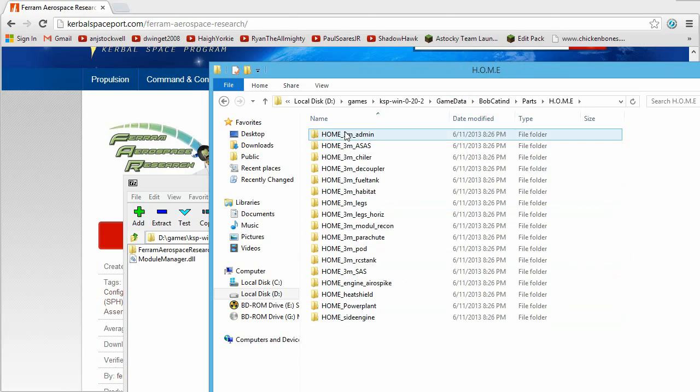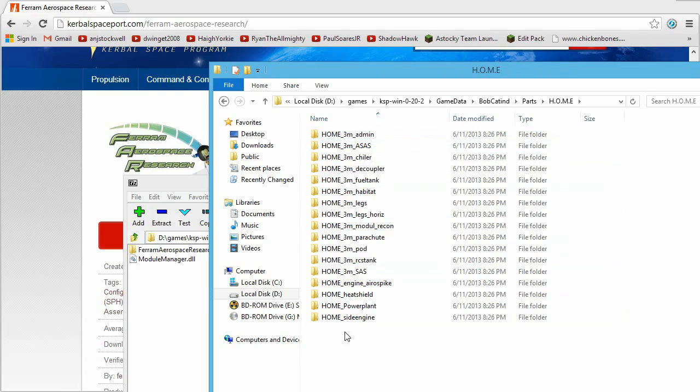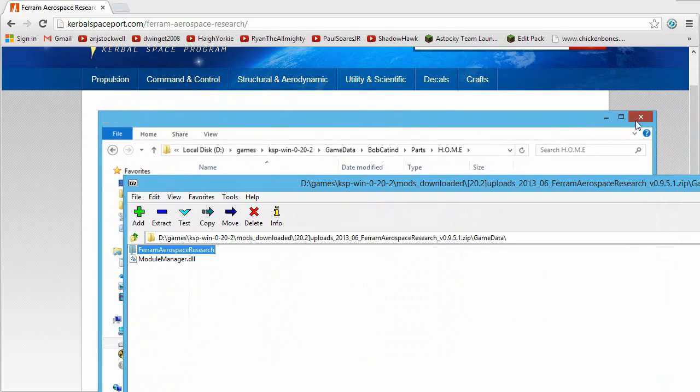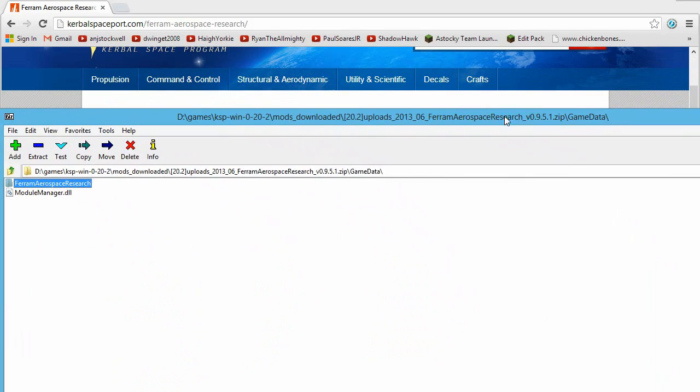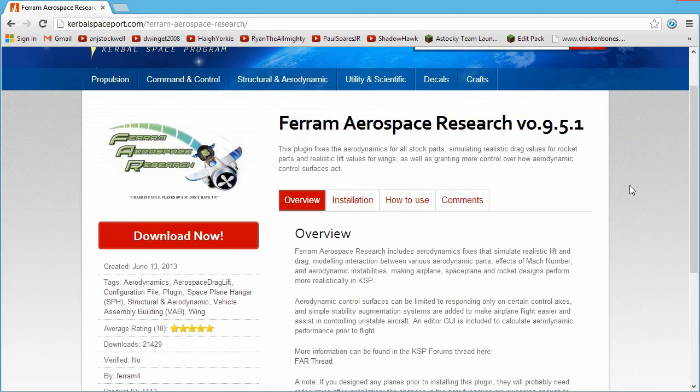Now, when the mod developer releases a new version of the mod, he might decide to change how this is named slightly, and then you can end up with duplicate parts, some of which don't work, if you just drag and drop it over the top without deleting the old one first.